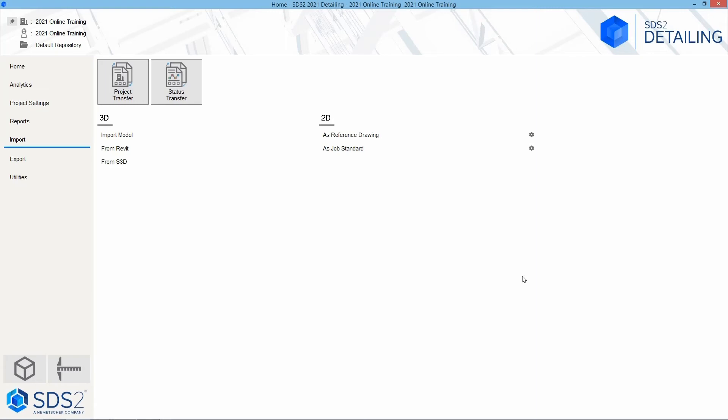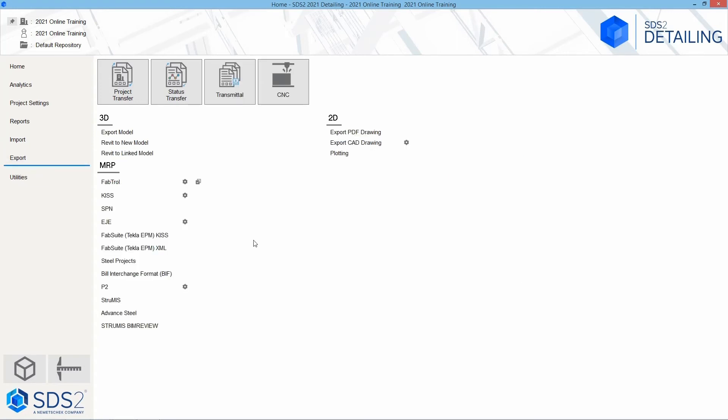We can then go to export. Here we have our project transfer as well, but for exporting, our status transfer or transmittal tool, our CNC information. And then we can export our 3D model, export Revit to a new model or a linked model.